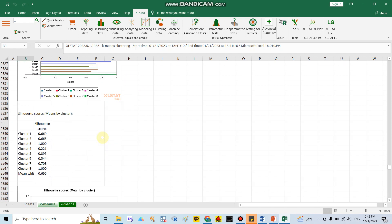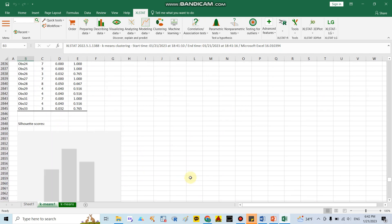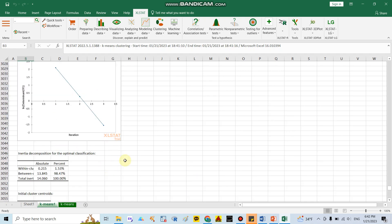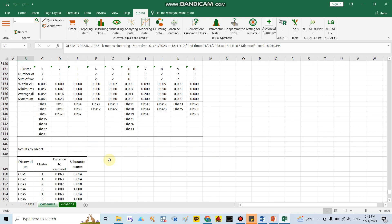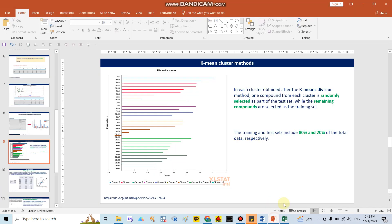Looking further through the results, we can see 8 clusters, then 9 clusters, and finally 10 clusters. At the 10-cluster level, we can see that around eight compounds belong to cluster 1, around three compounds belong to cluster 2, and around three compounds belong to cluster 3.